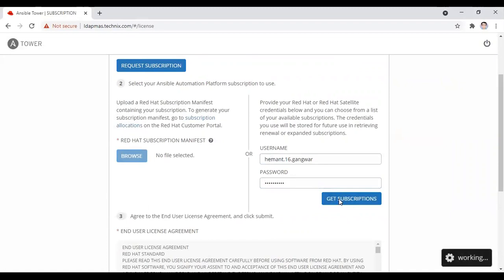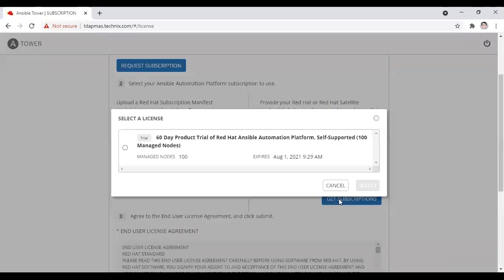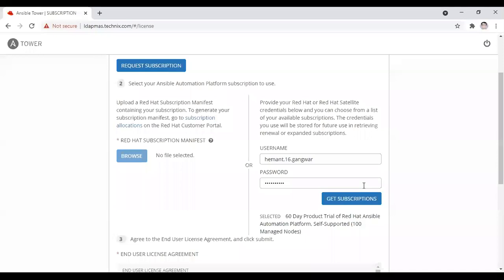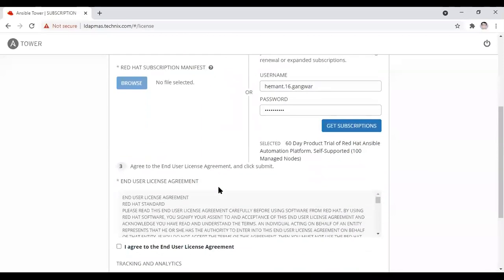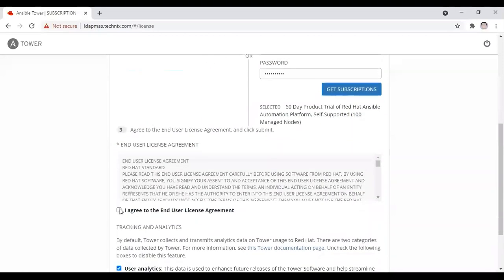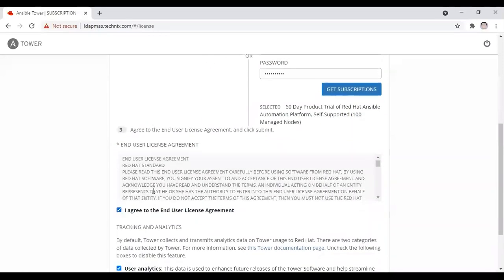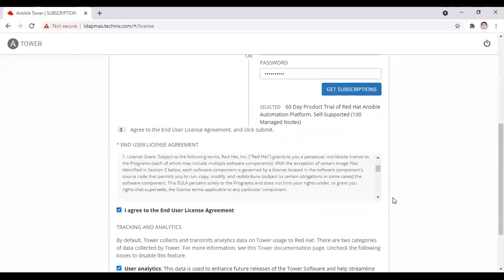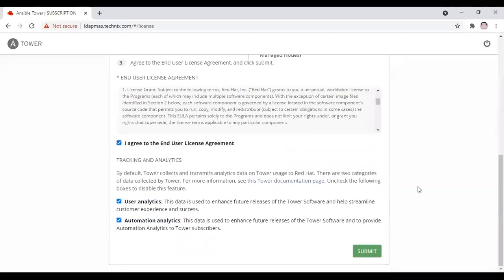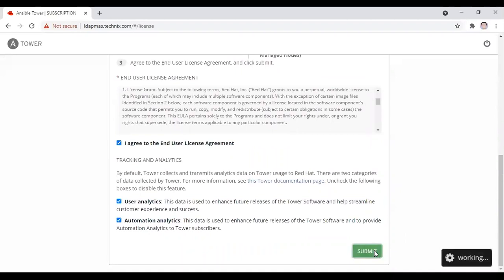You can see that it provides a 60-day trial. You have to accept the license and the user agreement. The benefit is that if a machine crashes or anything happens within those 60 days, you can again create a machine and re-subscribe to the same license.